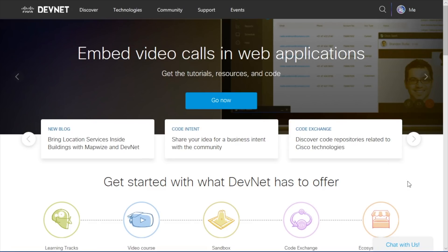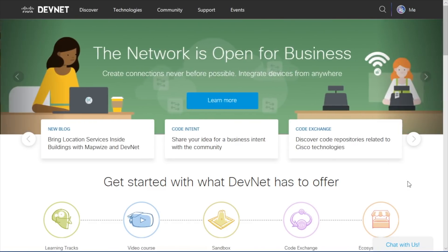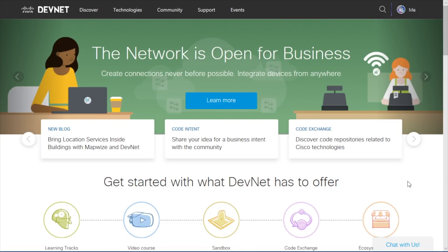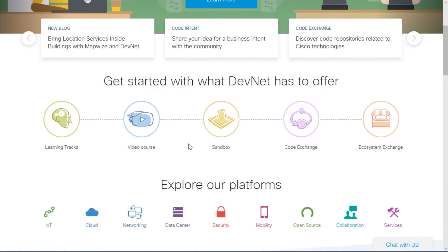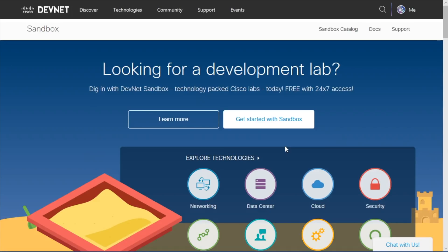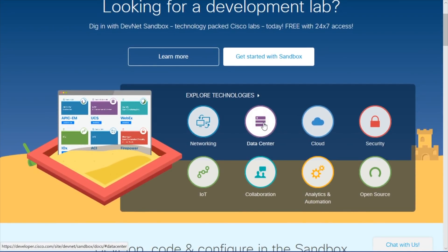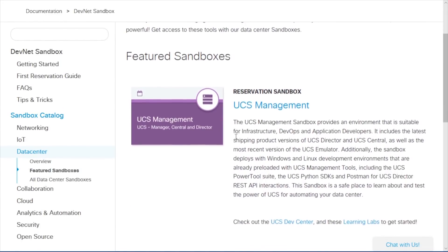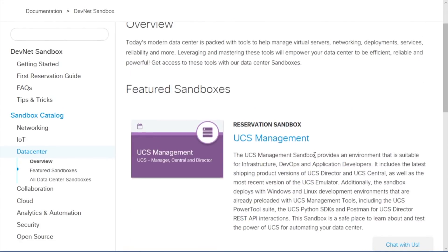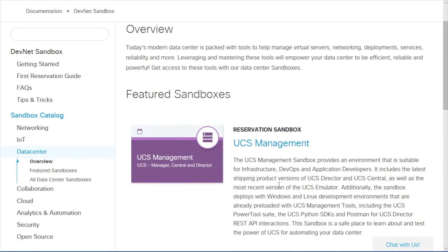A super exciting option that's completely free is Cisco's DevNet. If you go to the DevNet website for Cisco, you'll see that there is a sandbox option for Data Center equipment. Inside the sandbox area, there's a category called Data Center, and we can set up a reservation for a sandbox that includes equipment like the Nexus devices. This is completely free of charge and it's a way for you to get your hands on this exciting and expensive Cisco gear.